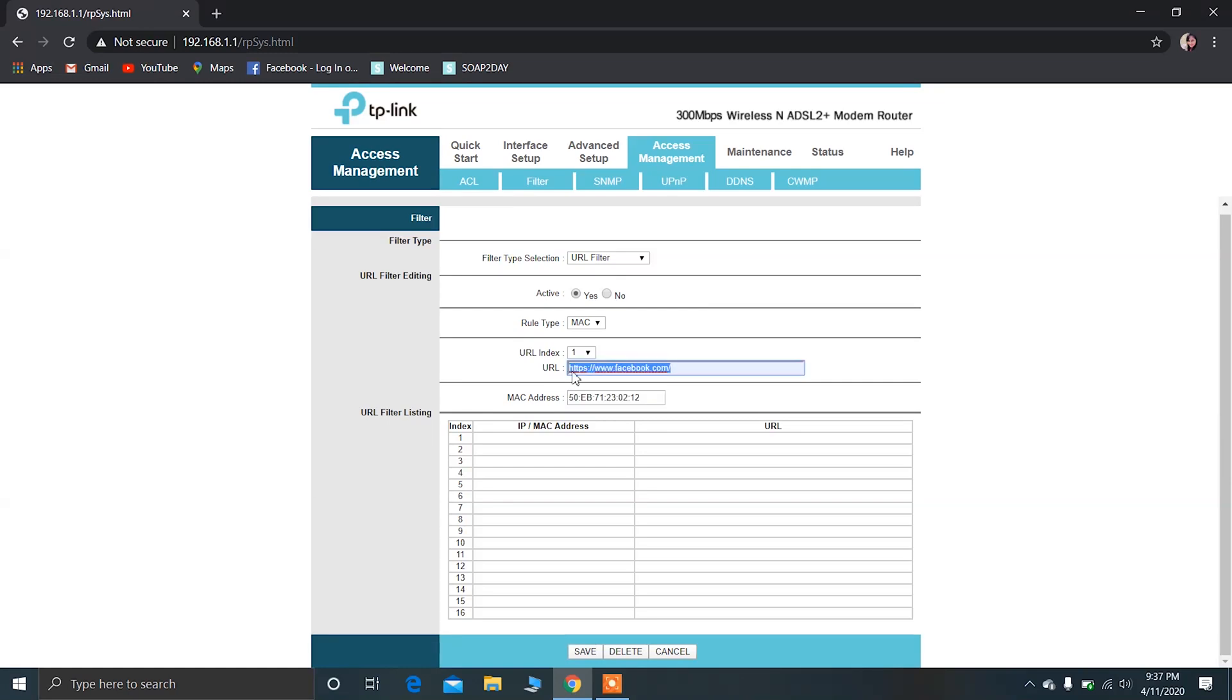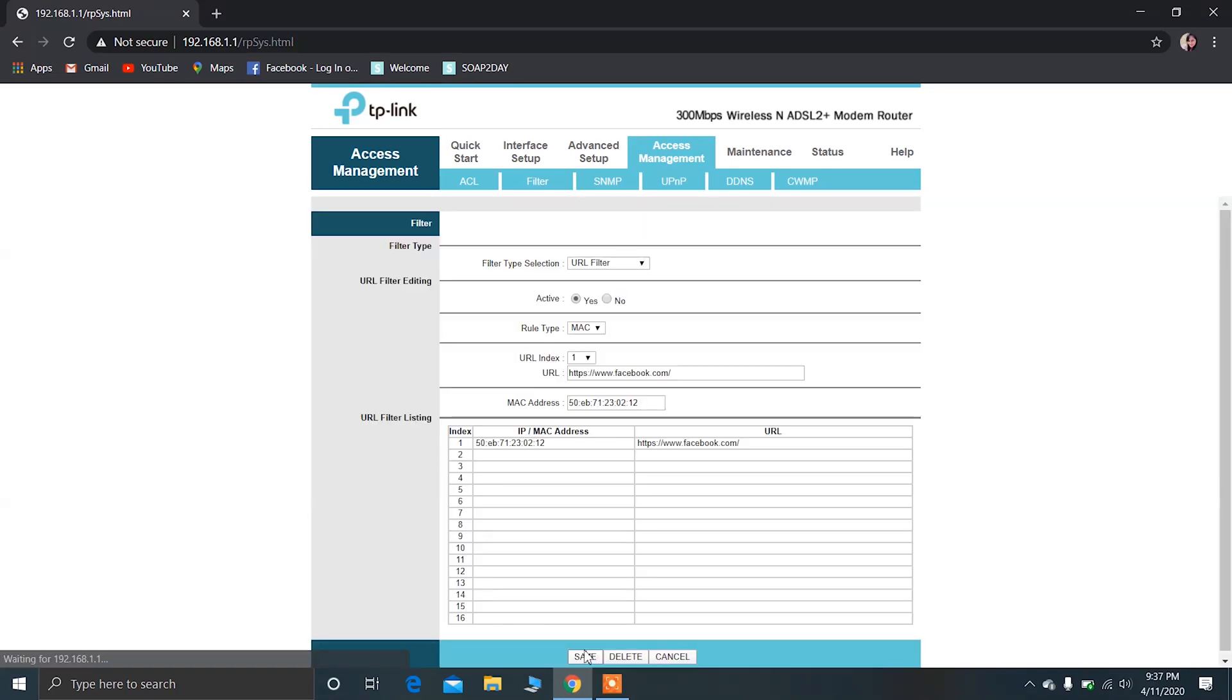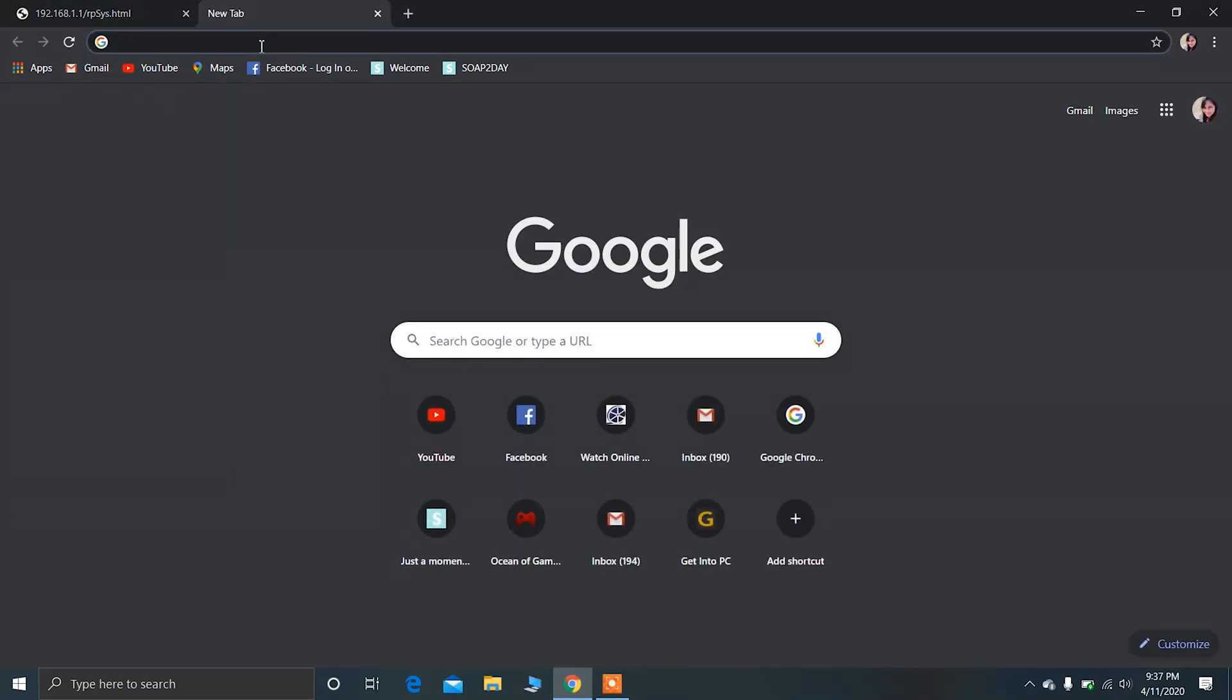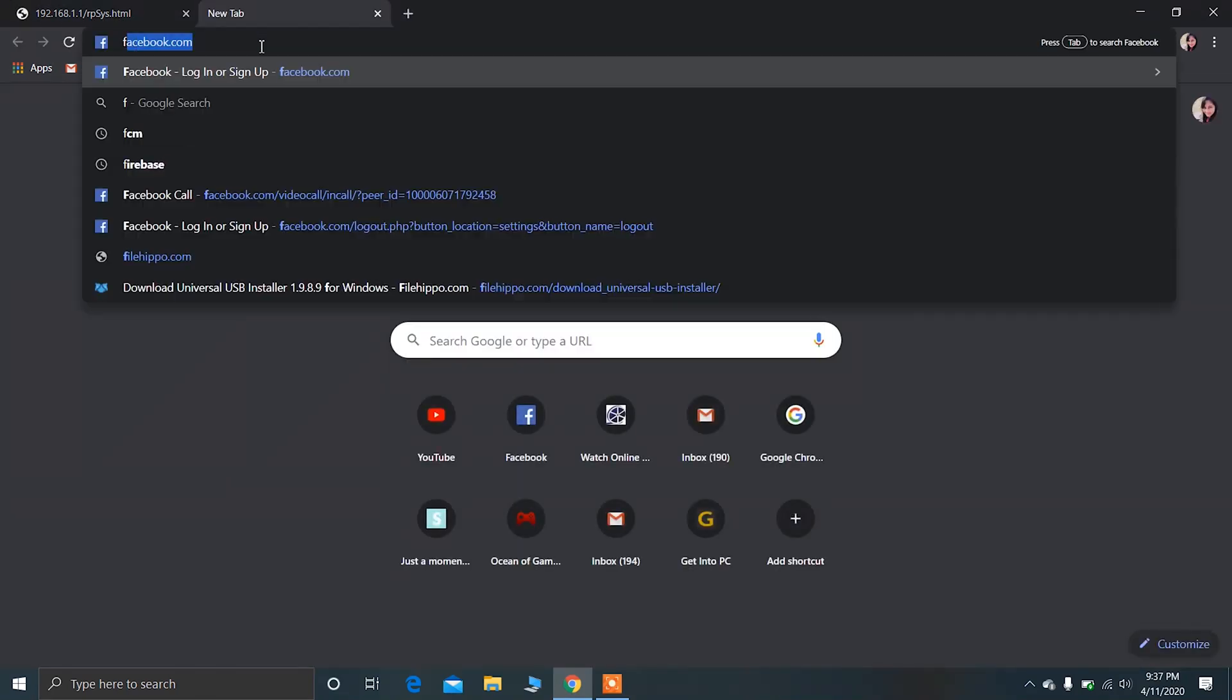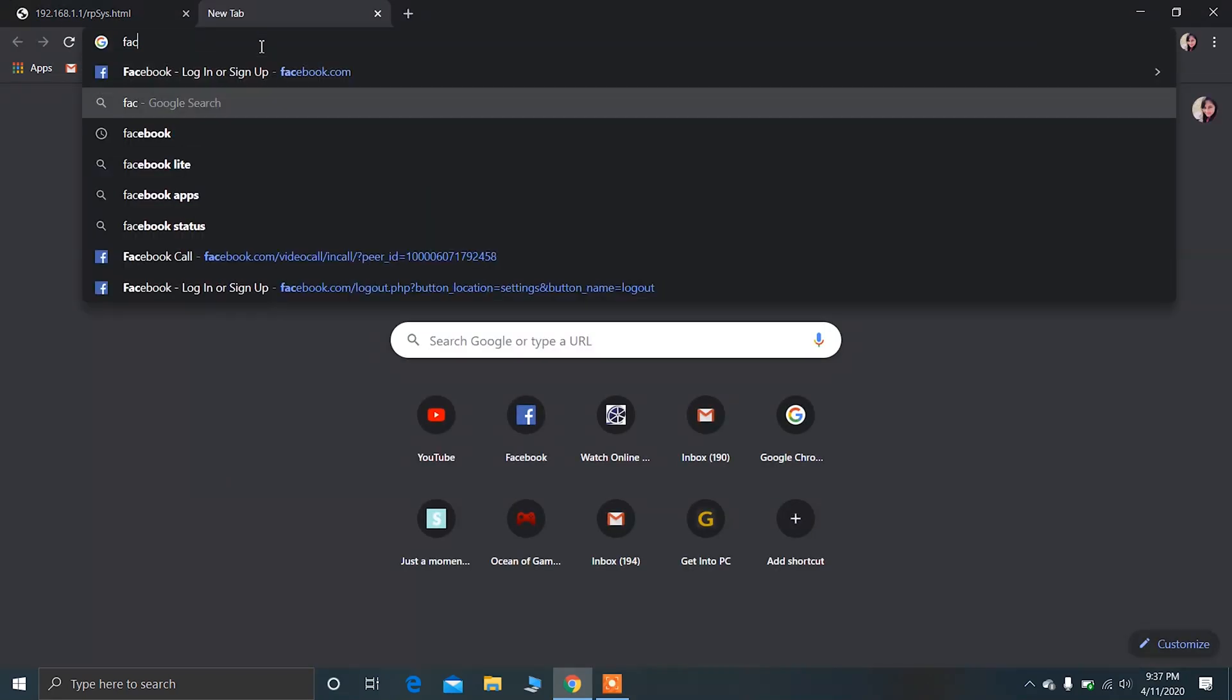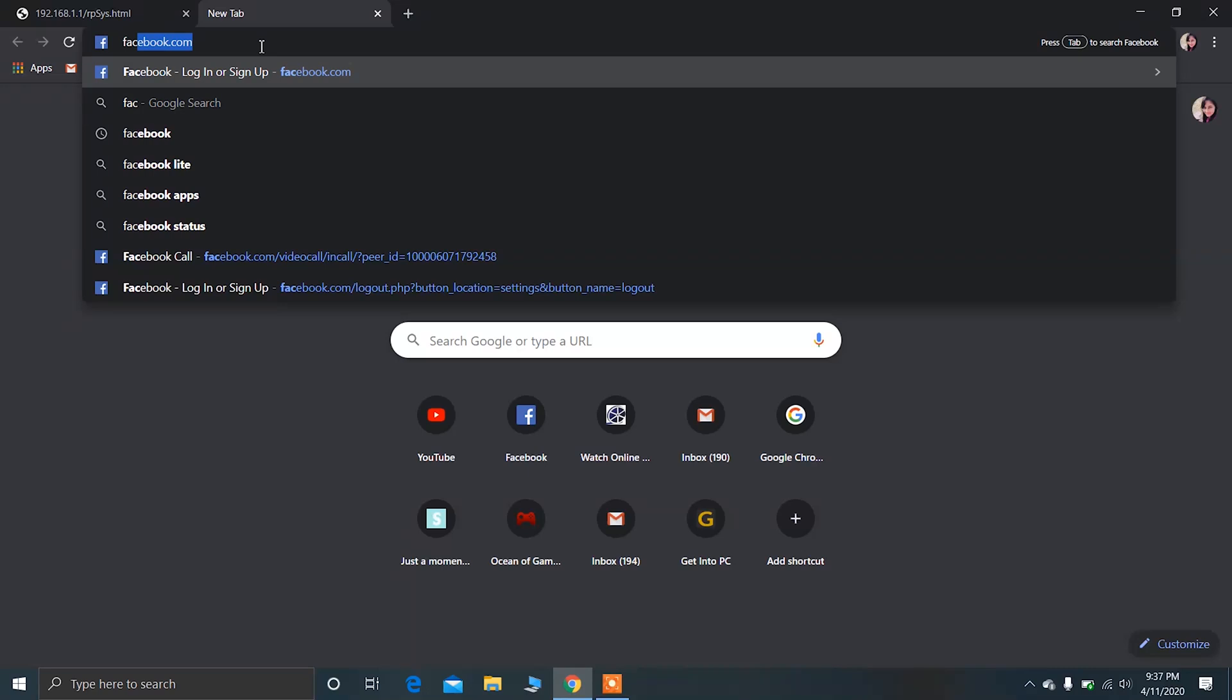Now after that, click on Save. Okay, now let me show you. Okay, this is the website.